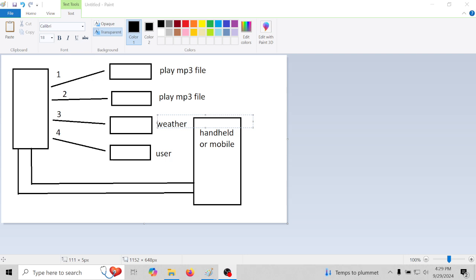Now number three is quite interesting. Number three, you would need a computer and internet. Number three would play the current weather over your repeater, and date or time, and it could do an announcement after it's done saying the weather. Now again, for the weather you will need internet and a computer. The other functions, you do not need a computer, you do not need internet.